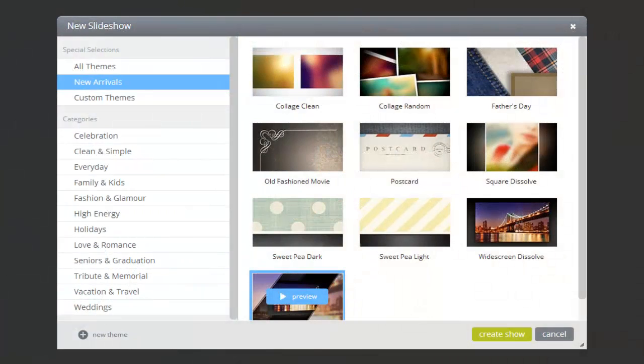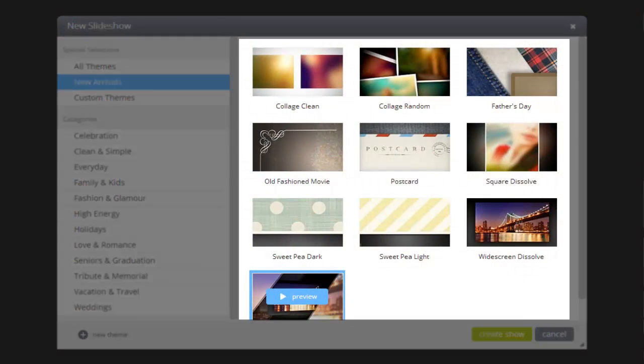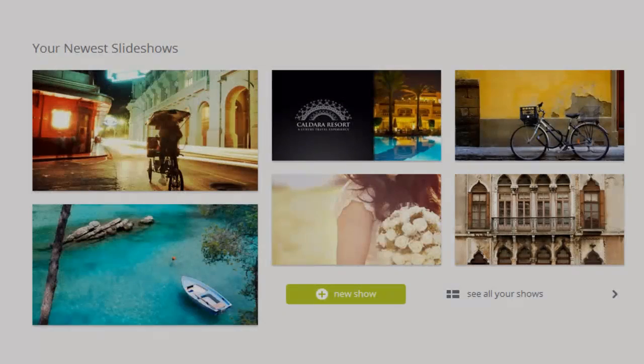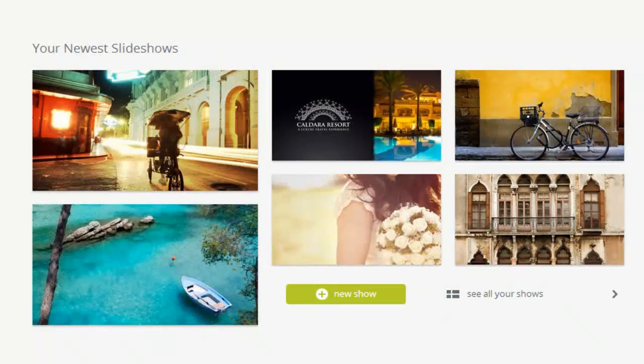In ProShow Web, the theme you select determines which effects are going to be used in your show. If you know that you'll use certain effects more often, you can create a new custom theme made up of only your preferred effects, which you can use again and again for any new shows that you create.